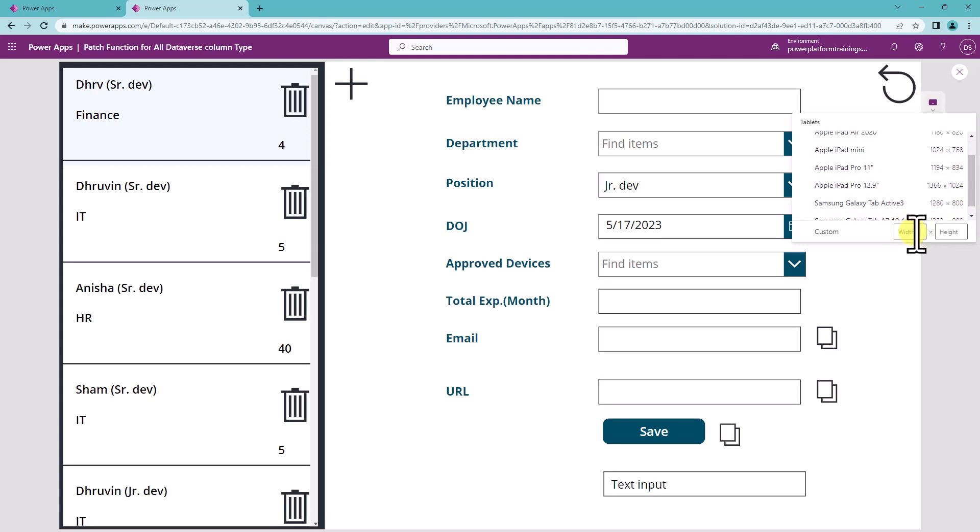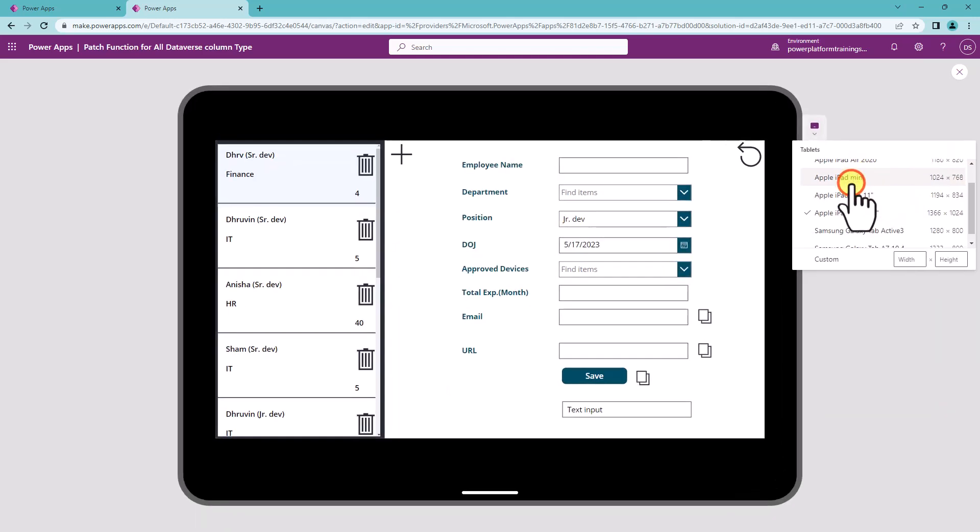You can provide your own custom width and height as well over here. Let's say I want to test that into Apple iPad. So in Apple iPad my application will look like this.